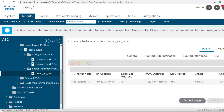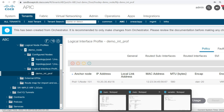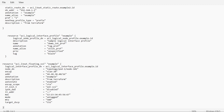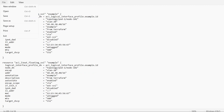Let me create one more Floating SVI on the 102 leaf node. I will use the same configuration and run the file once again, but I need to change the node ID. So I will type 102 and keep all these other settings as they are.